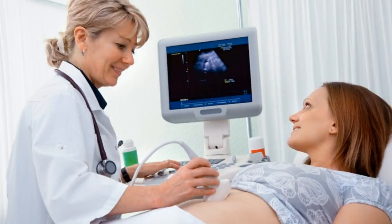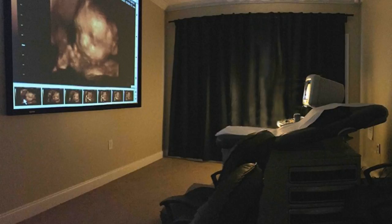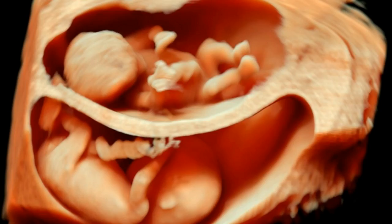3D and 4D ultrasound are techniques used for taking ultrasound images. An ultrasound is an imaging device used for detection of many diseases, but mostly it is used to visualize the fetus in the womb. Sound waves are used to penetrate the womb and take images of the baby, which are shown on a monitor. Ultrasound imagery helps in ascertaining the well-being of the growing fetus, and the majority of pregnant women around the world undergo ultrasound during pregnancy.